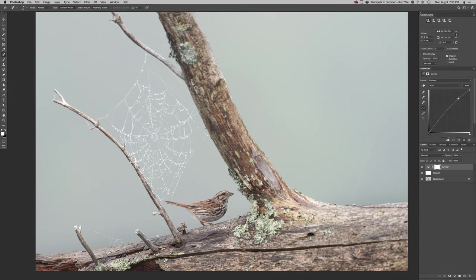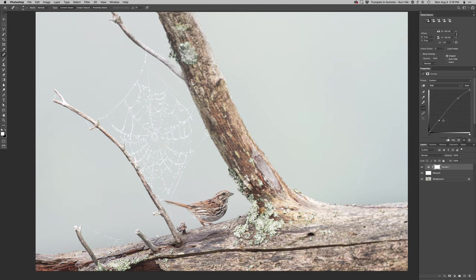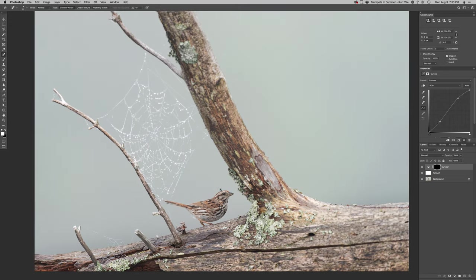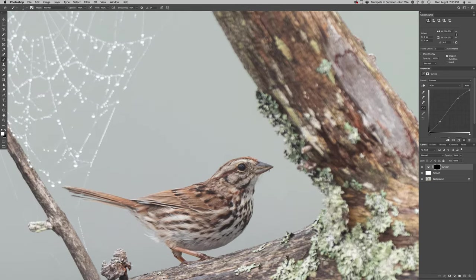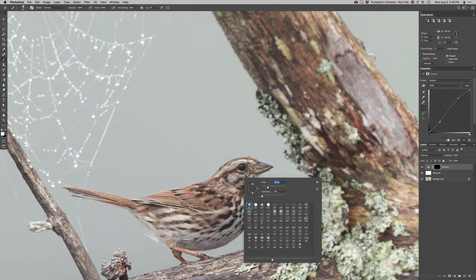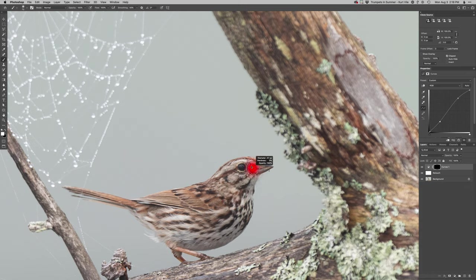Going to definitely add some contrast on the bird itself. So I don't want to contrast up the entire image, but I do like making the bird have a little bit more contrast because I think that will help the bird stand out a little bit more. There you go. Just paint that in.